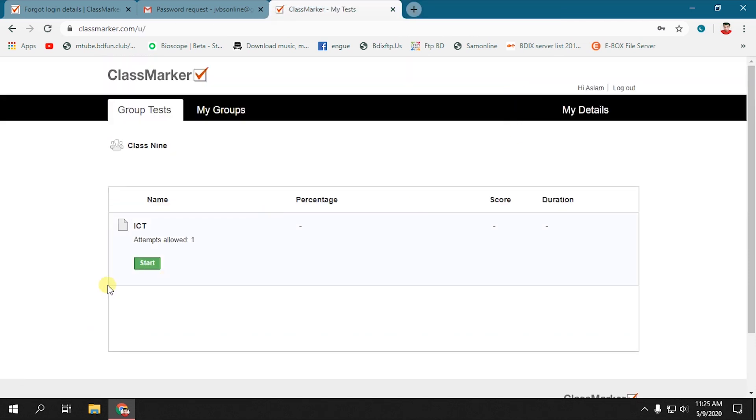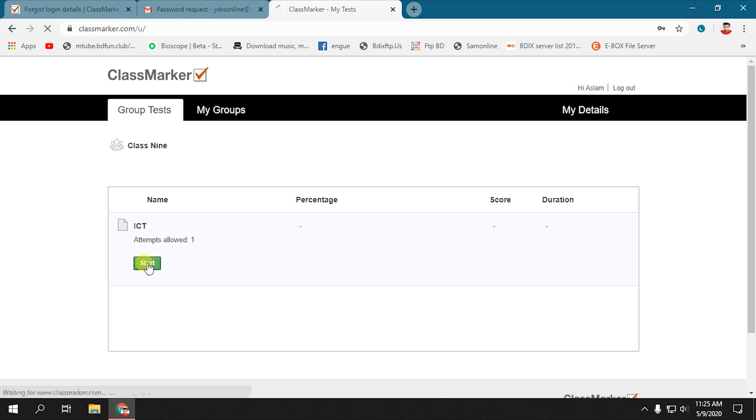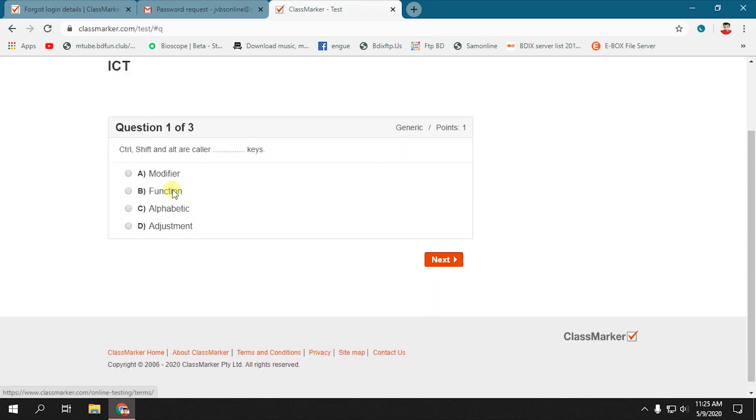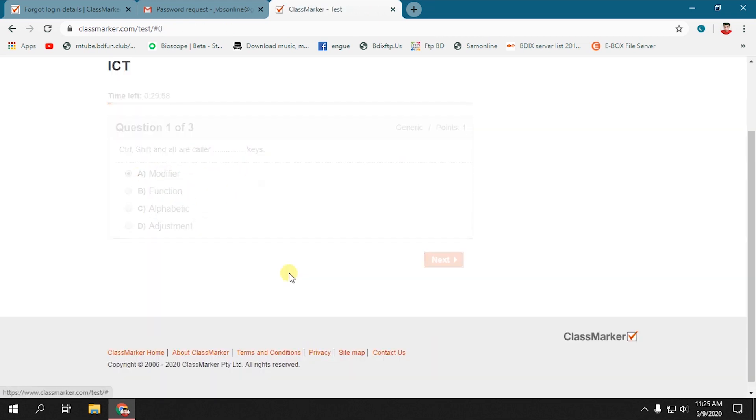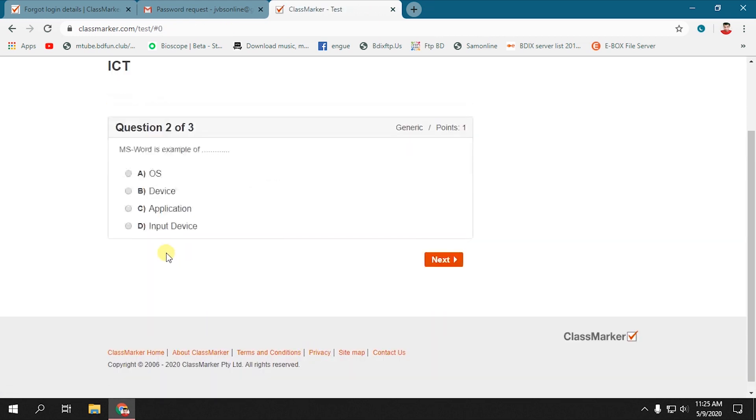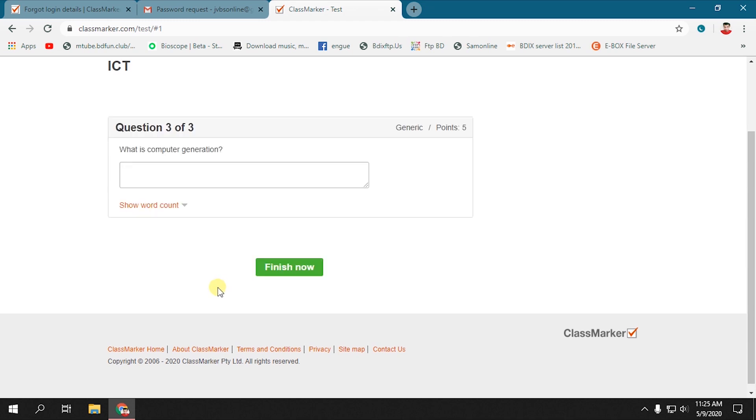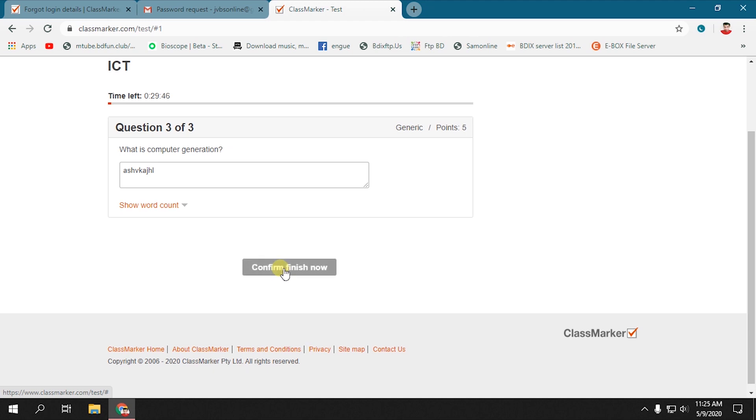After registration, you can see all the tests. Select a test, click Start, read the instruction, then click Start again. Select the correct answers for the first question, click Next, and so on. After completing all the questions, click Finish and confirm finish.